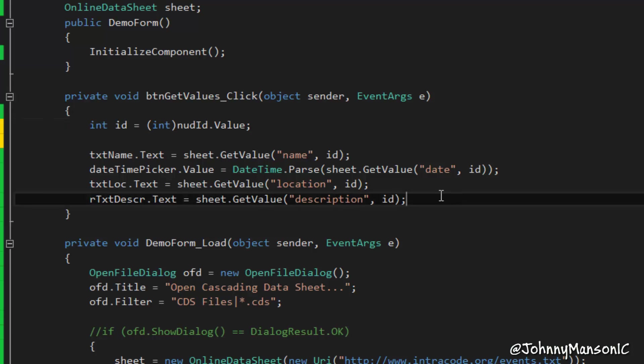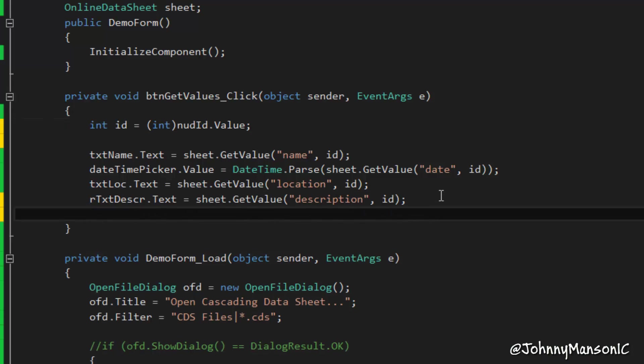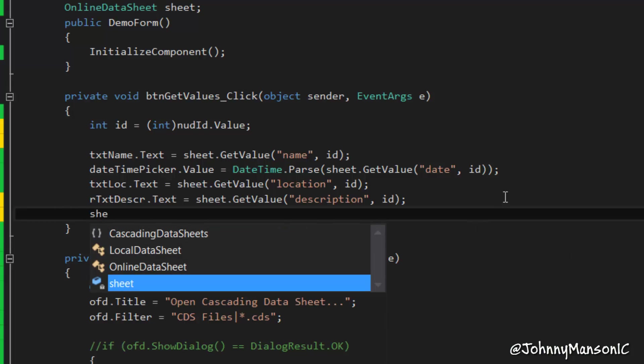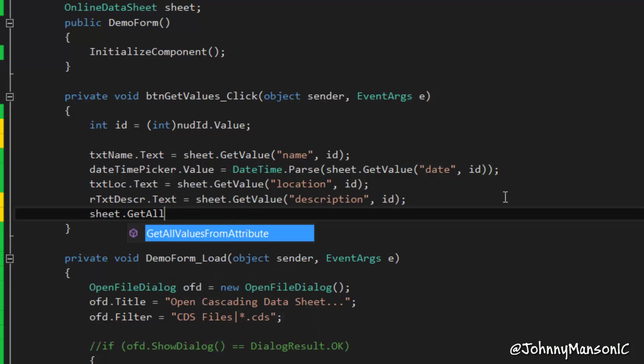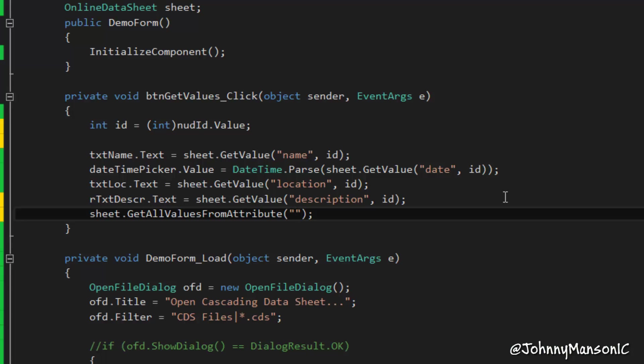So it retrieves that in a really fast manner. Now, right away, I also did a performance test with retrieving all values. So, because what you can do, you can refer to sheet.getAllValueFromAttribute, which basically allows you to retrieve a string array.